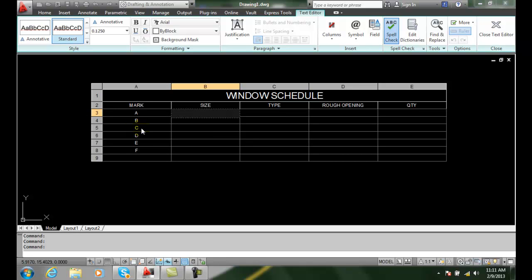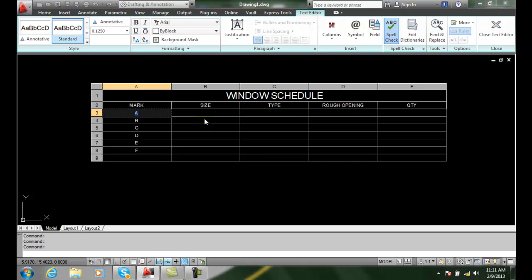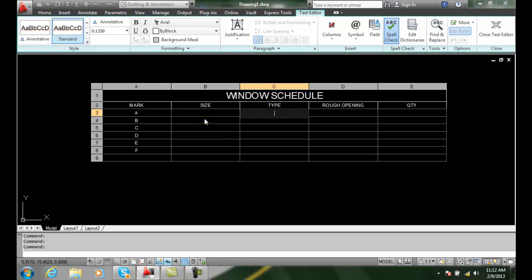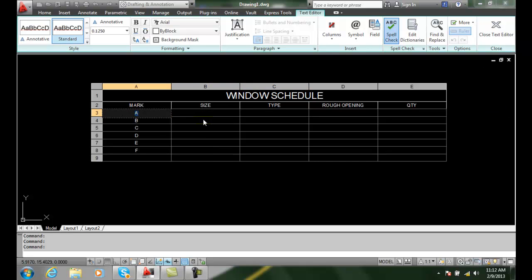Also, if I'm over here in this one now, I can do a shift tab and it goes backwards to the left. Stays in the same row. Tab goes forward to the right and shift tab goes to the left.